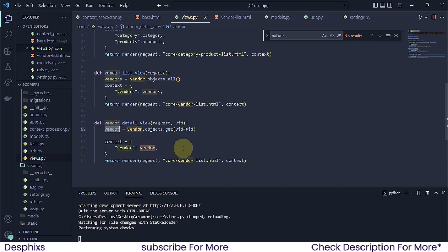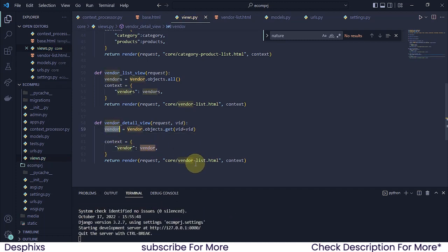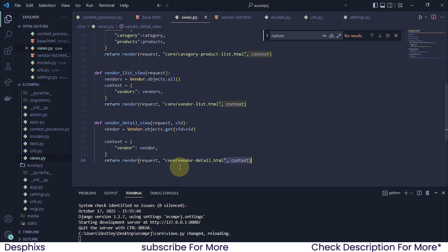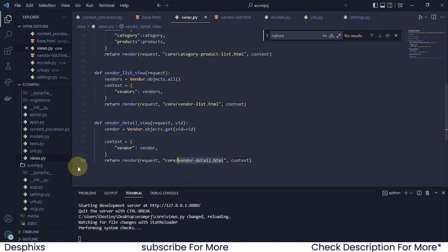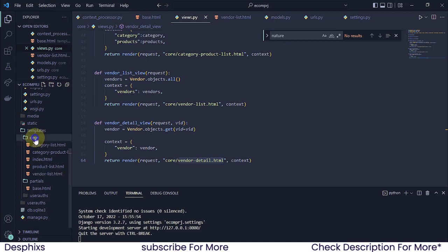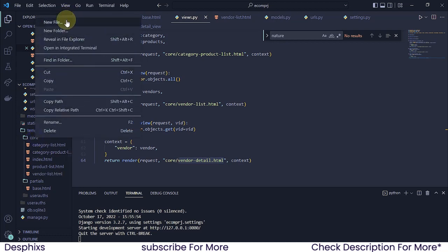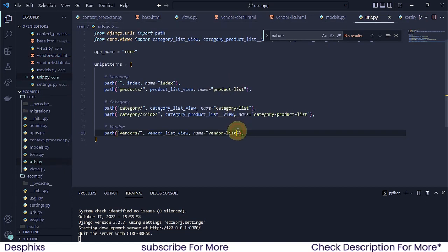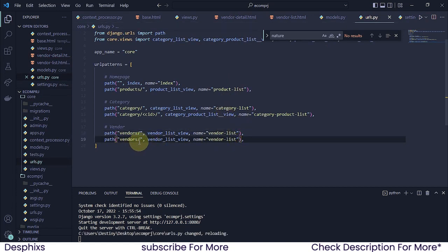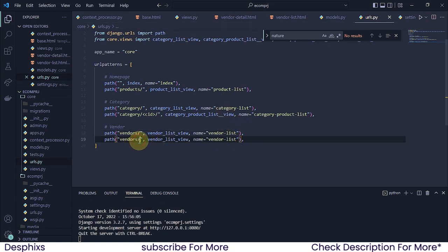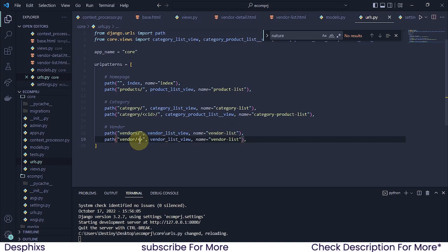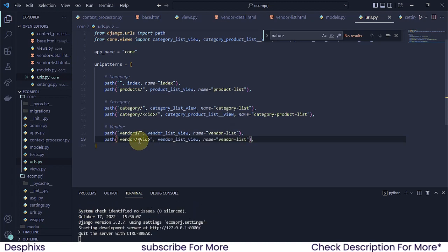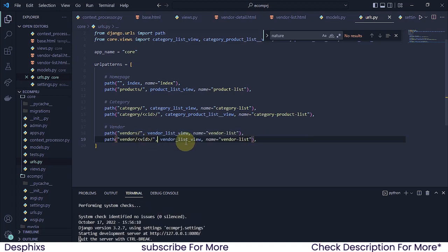This one is going to be a single vendor. The template is going to be vendor_detail.html, so I'm going to copy this and create a template. We also need to create a URL for it, so I'll duplicate the existing one — instead of 'vendors' I'll have 'vendor', and over here I'm going to have 'vid'.